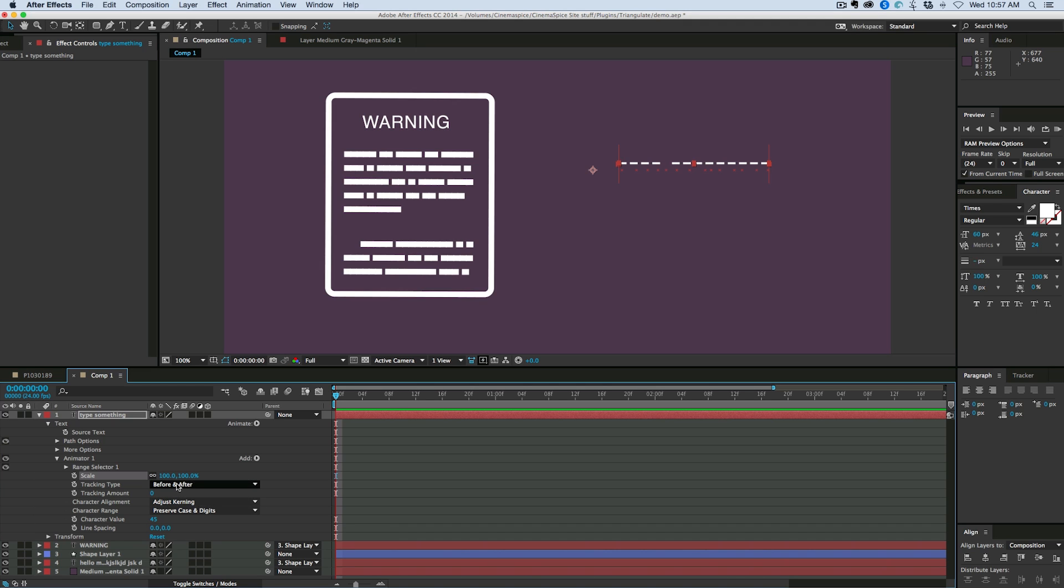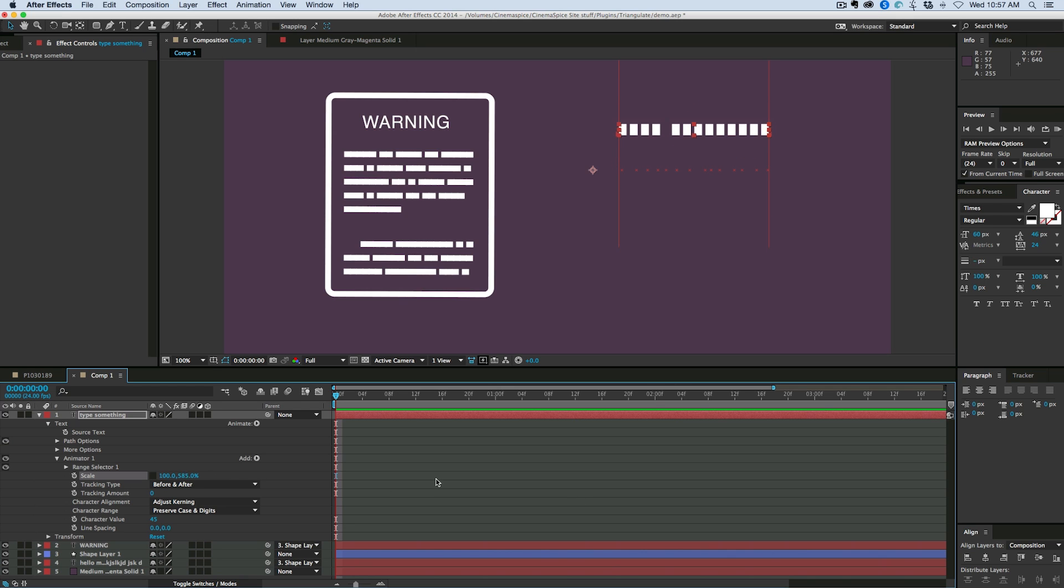So let's first go to scale. I'm going to unlink it and let's scale the whole thing vertically so it's a little bit taller. Now after I do that,